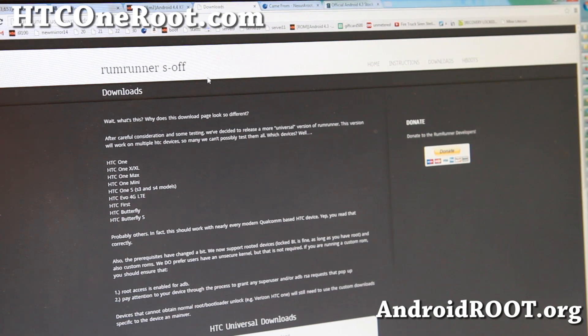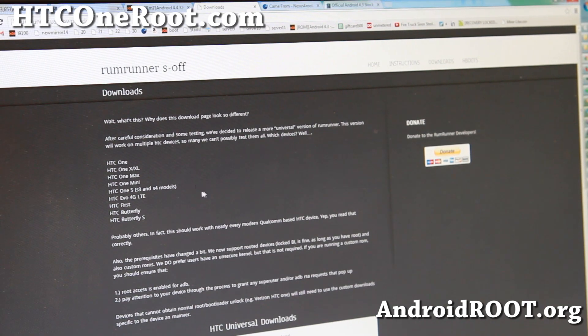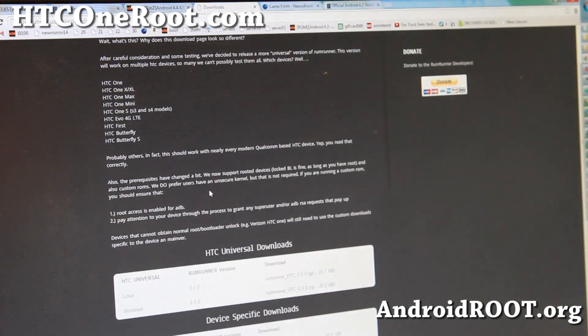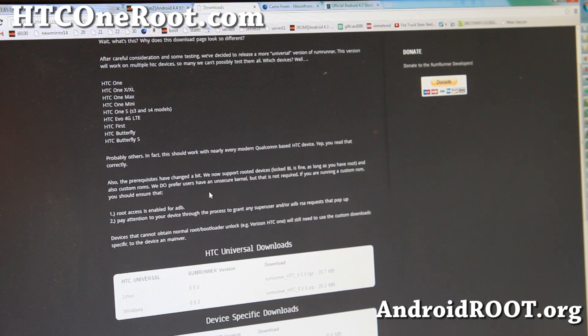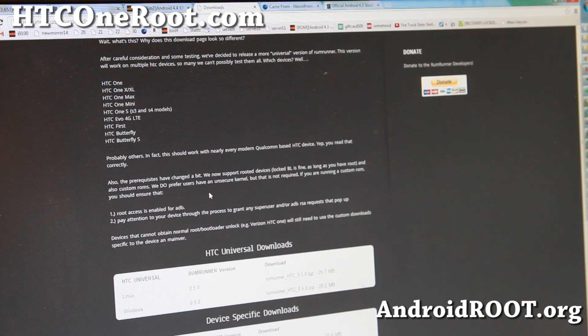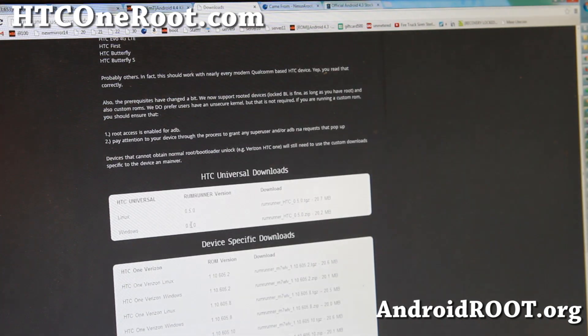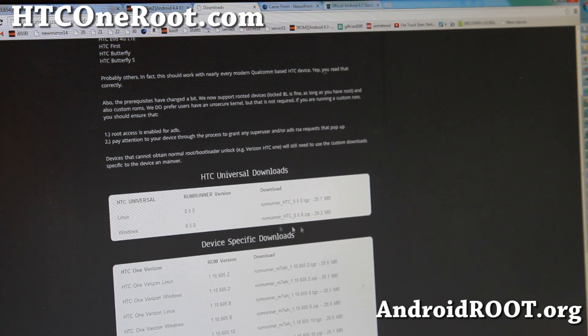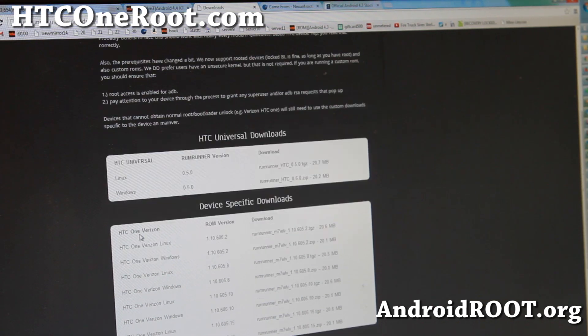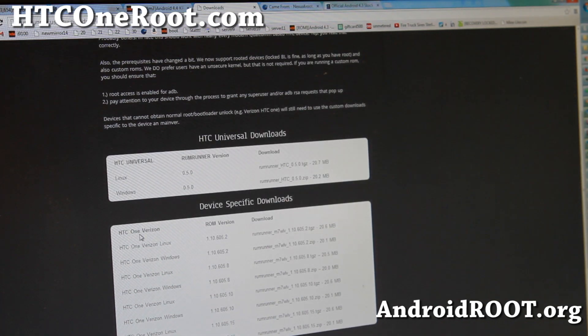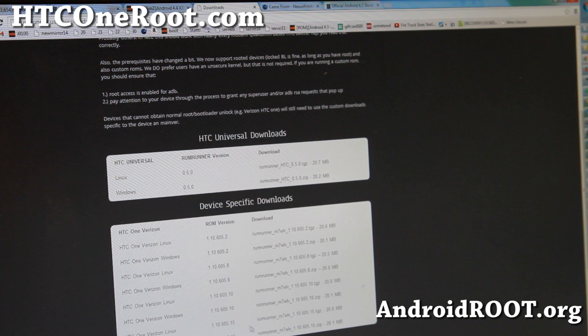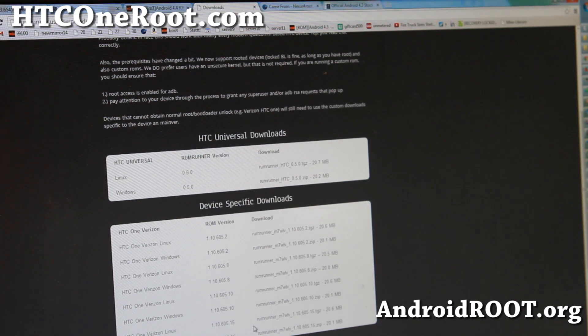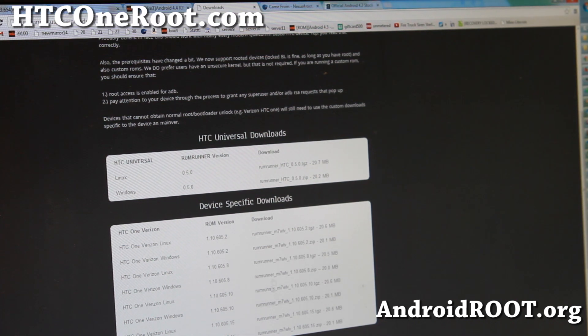Next you'll have to download Rumrunner S-OFF. Simply go ahead and go to this site. I'll have links to it on my site. Check it out, I'll have all the stuff you need to download. You can use either Windows or Linux, but for this purpose I'm going to go ahead and use Windows.